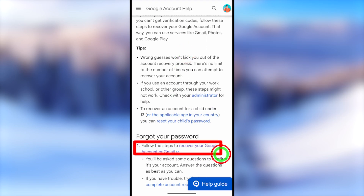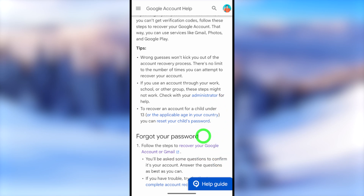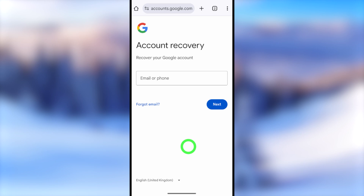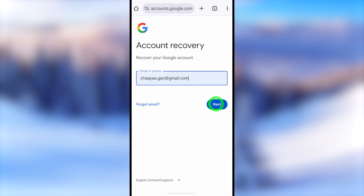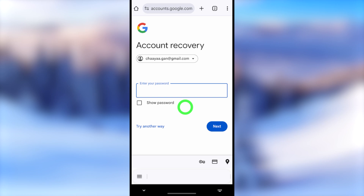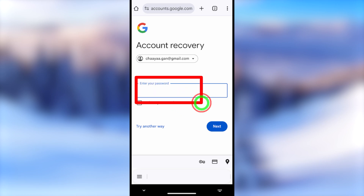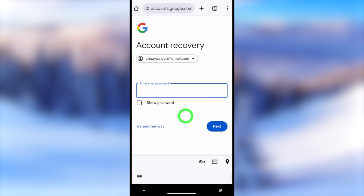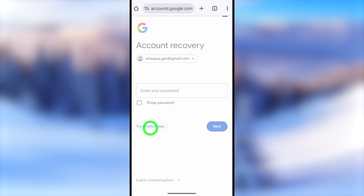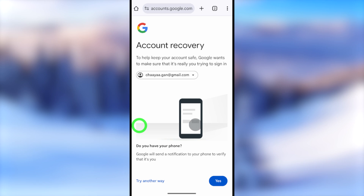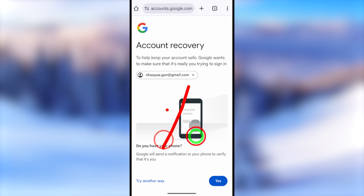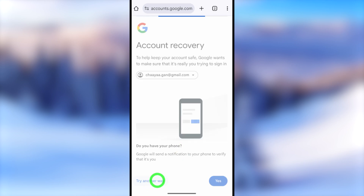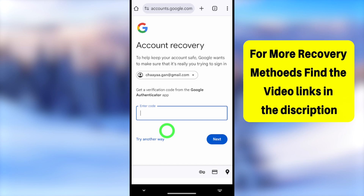You will land on the Google Help Center. Describe your issue by typing 'recover'. Select the suggestion 'How to recover your Google account or Gmail'. Scroll down under 'Forgot your password' and tap the blue link 'Recover your Google account or Gmail'. If you can't find this page, the link will be in the description. Enter the email address you want to recover, then try any old password or tap Try Another Way.